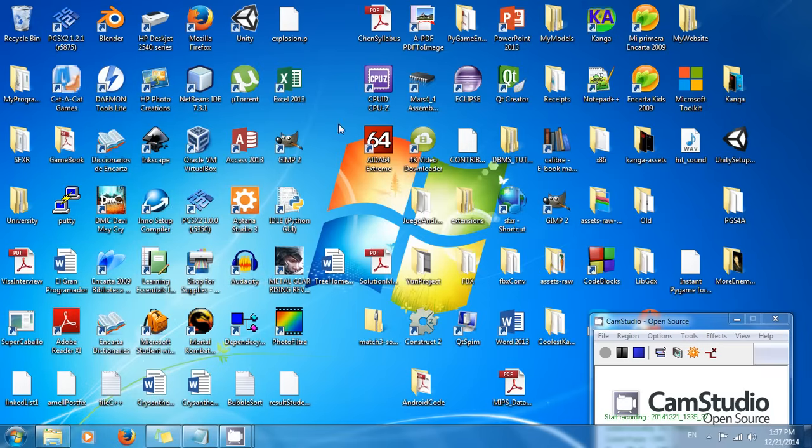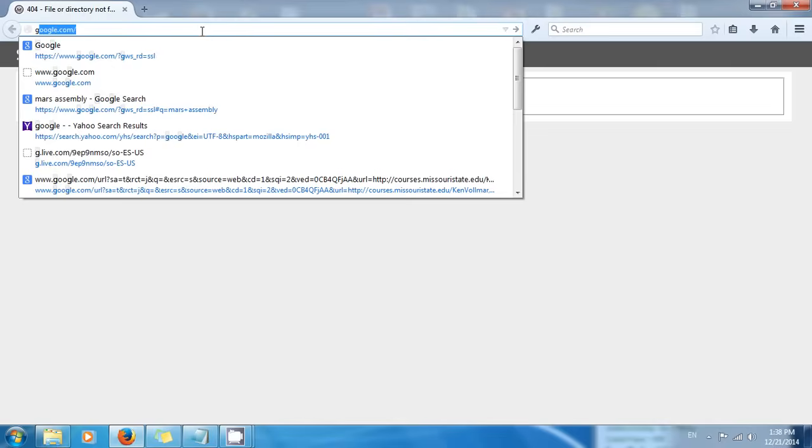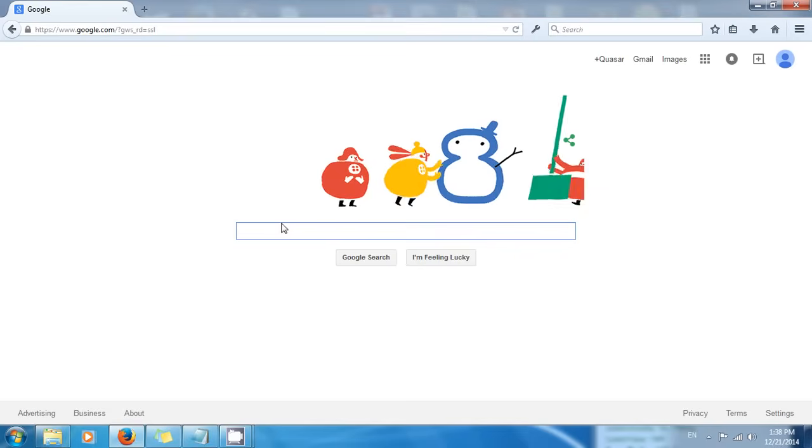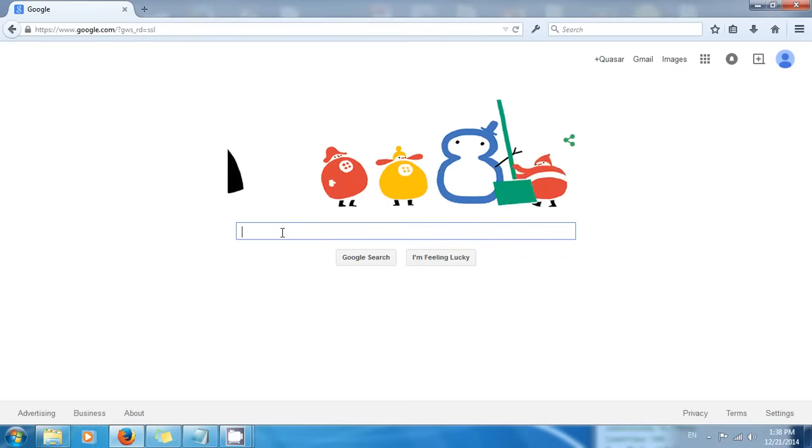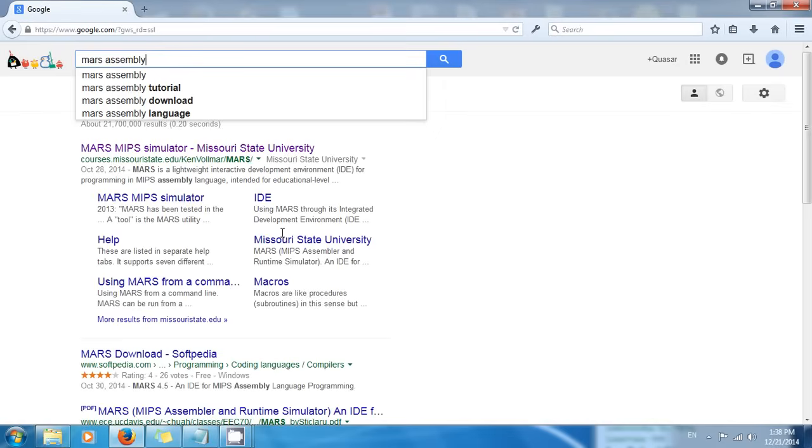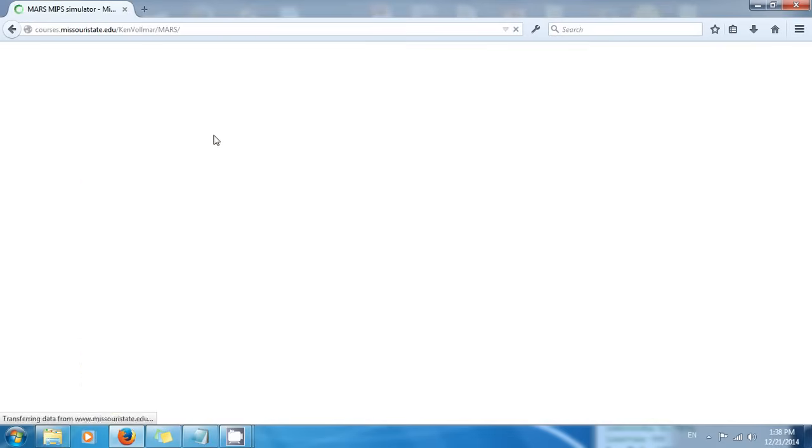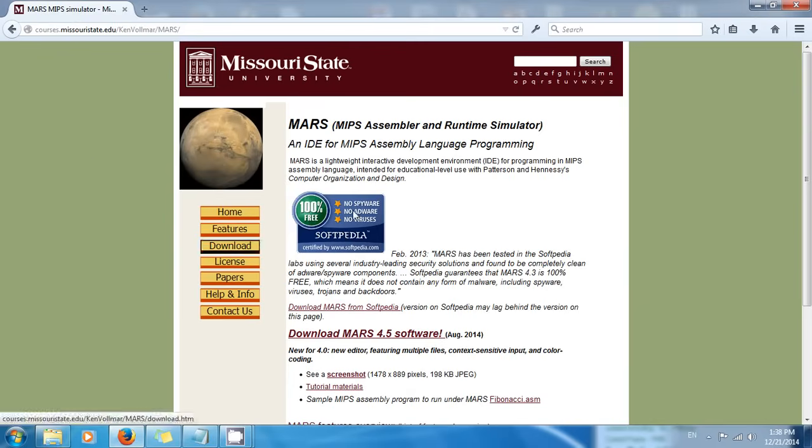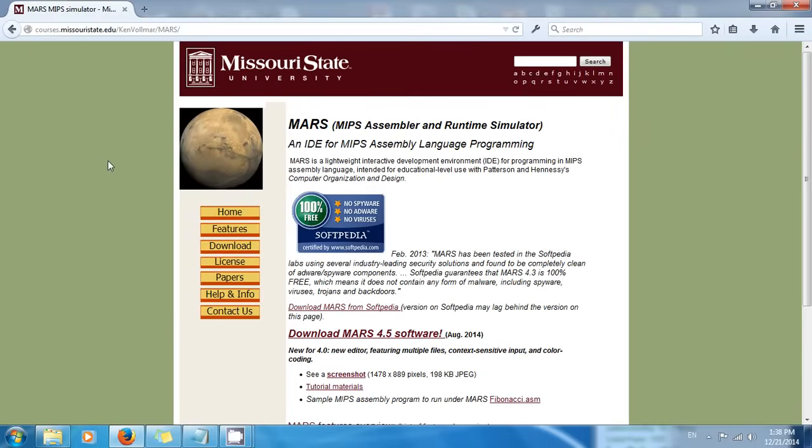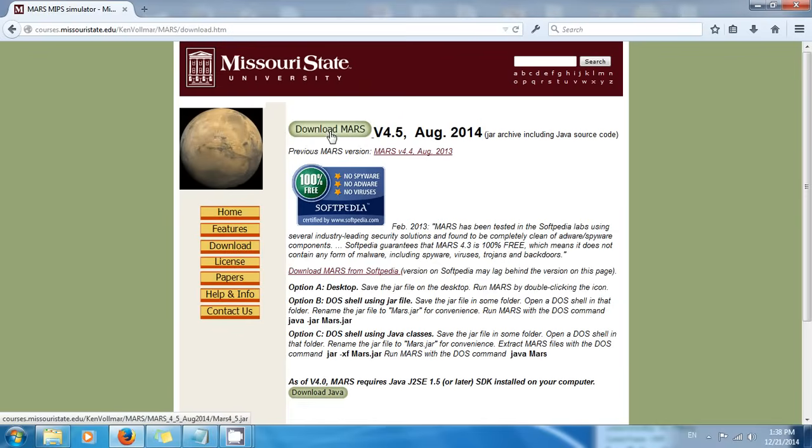Open your browser, and when you open your browser go to Google. Now we're gonna type Mars assembly. Once you do that, you're gonna see this right here, this website Mars MIPS simulator. Click on it and here we have the website where we're gonna get our simulator. Go to download and click download Mars.